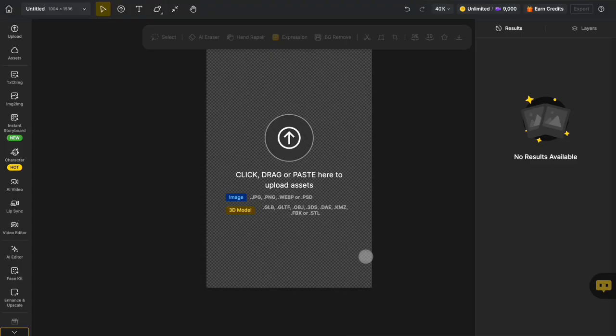Hey everyone! Welcome to Design Lessons. Today we're diving into how to use Nano Banana Pro.